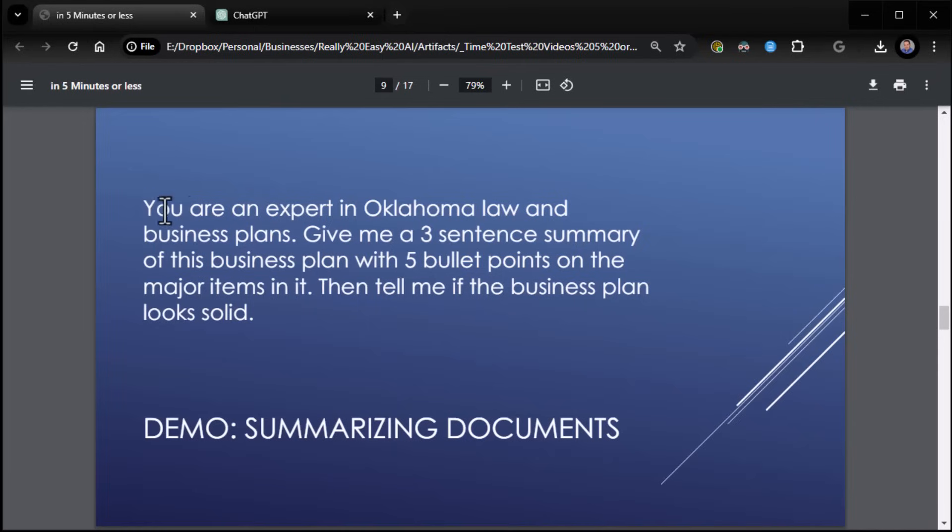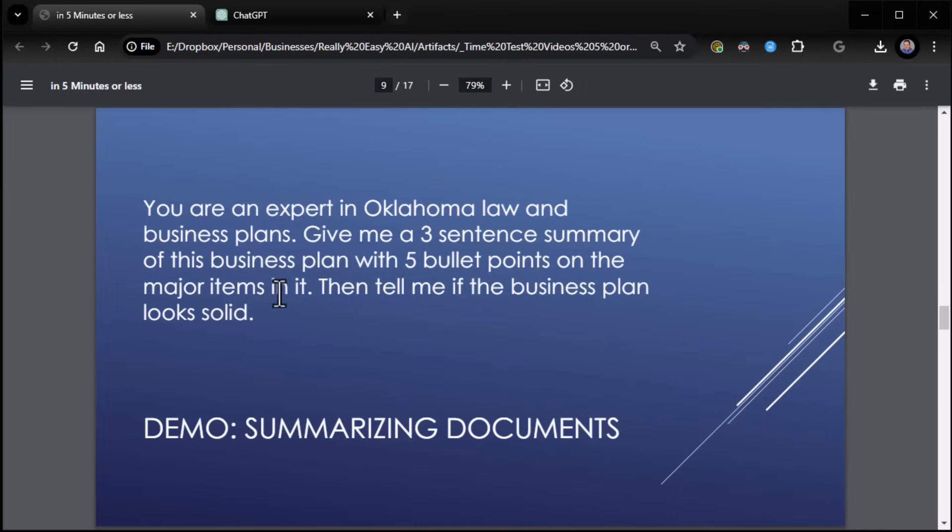And then I just jump right to the what. Give me a three-sentence summary of the business plan with five bullet points on the items in it that tell me if the business plan looks solid. I can jump right away to that because the context is given in the business plan itself. So let me show you that real quick.